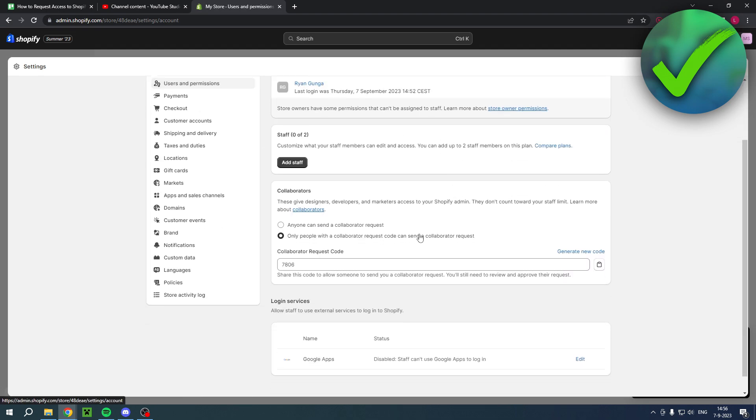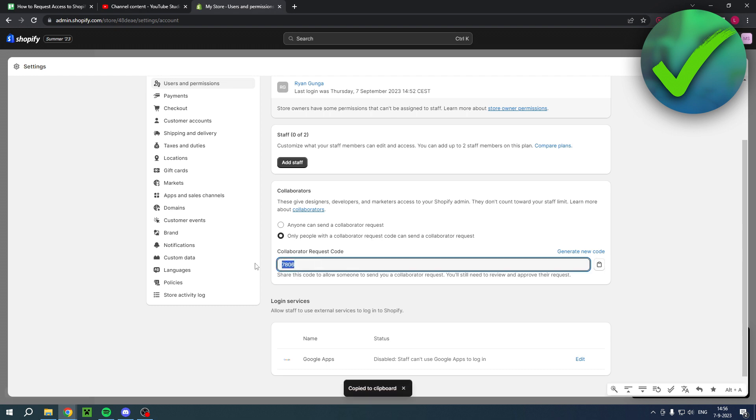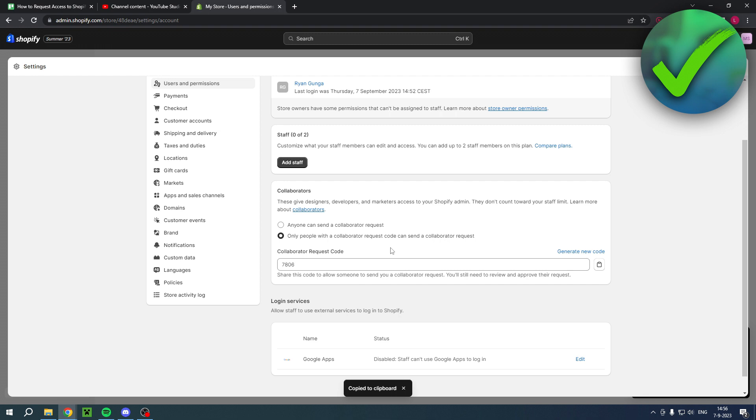For collaborators, a collaborator wants to have a Shopify Partners account. In this case, I've set it to only people with a collaborator request code can send a collaborator request. That person needs this code, so you want to send this code to that person by copying over here. Then that person wants to go to the Shopify Partner account, and they can request access by filling in this code.